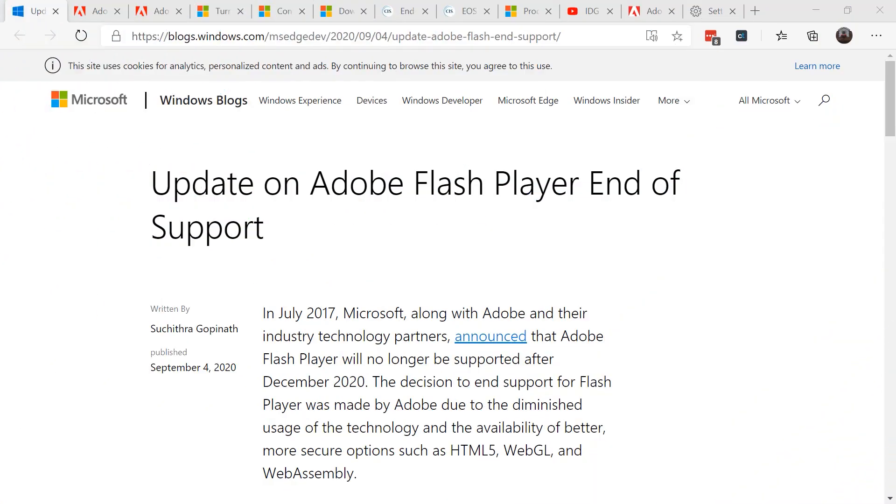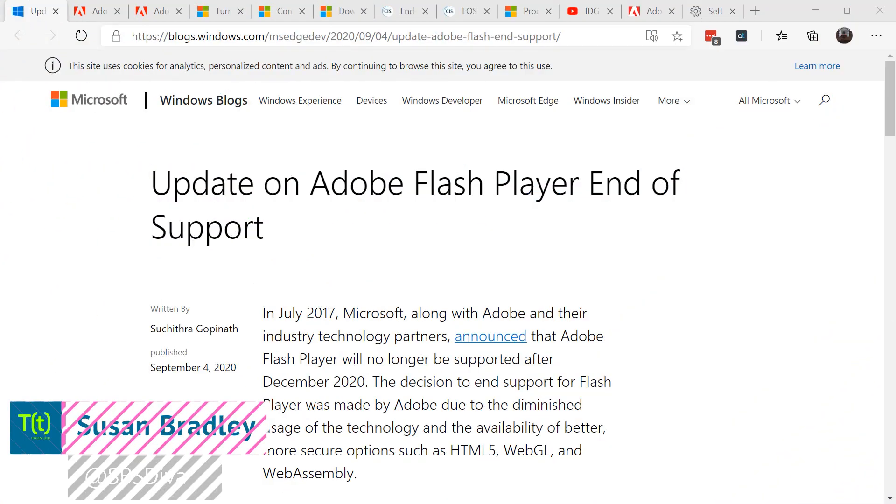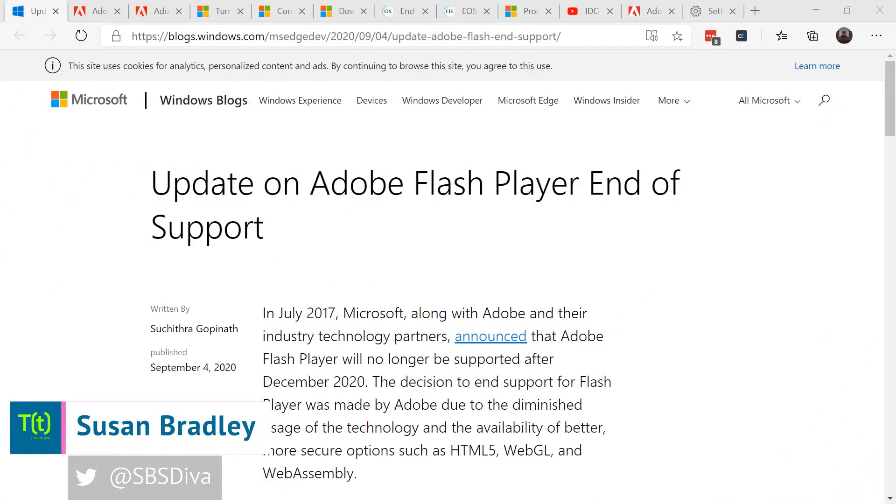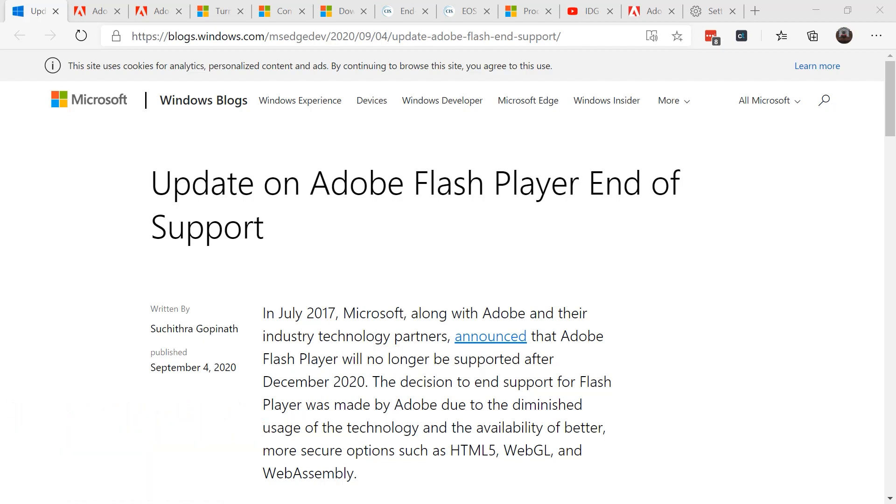This is Susan Bradley for CSO Online. Are you ready for the end of life of Adobe Flash in your environment? Microsoft recently announced that they're planning to phase out Flash support in its operating system by the end of 2020.